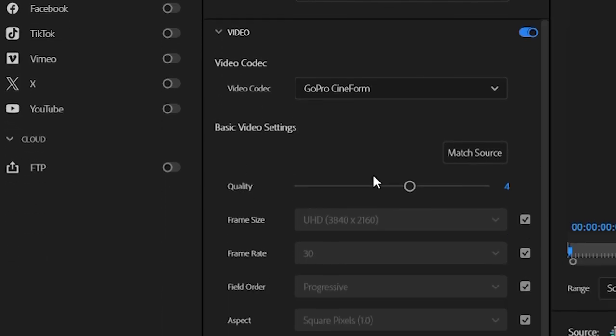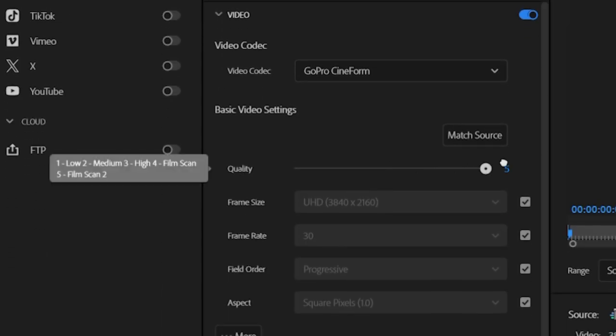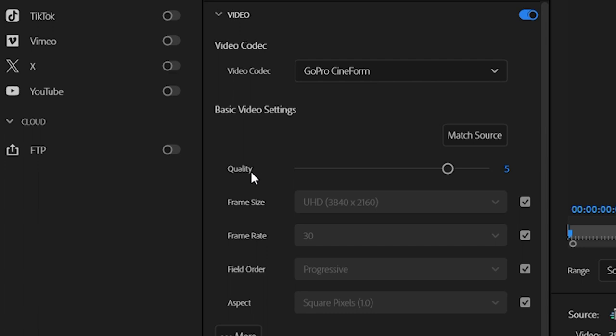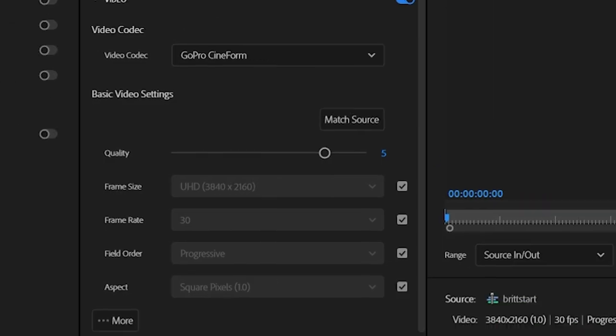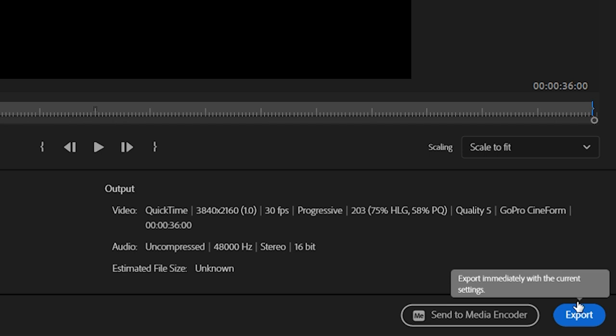Lastly, you're going to want to make sure that the quality is set to five — the highest quality possible — to get the best results. That might take a little longer for your computer, but for me rendering a 4K file like this isn't that big of a deal. Then just hit Export and you're good to go. It's as simple as that — no crazy technique, you do that one time and you're set.